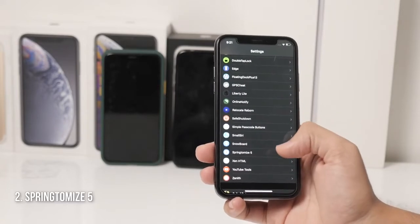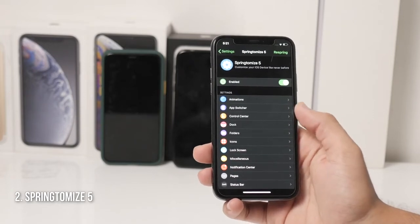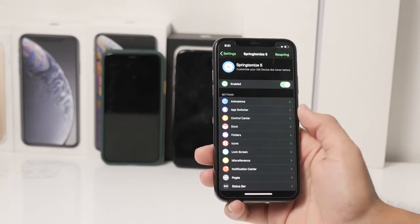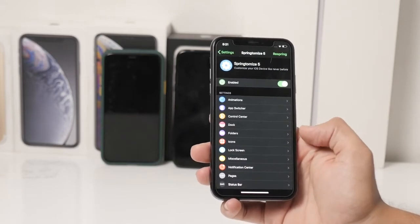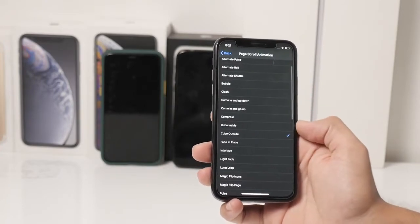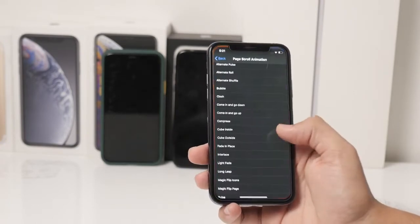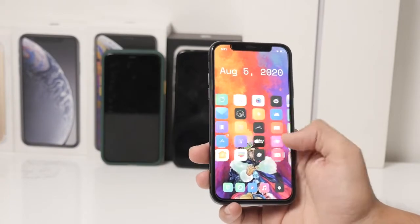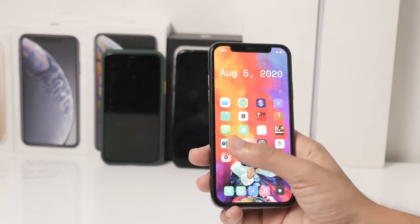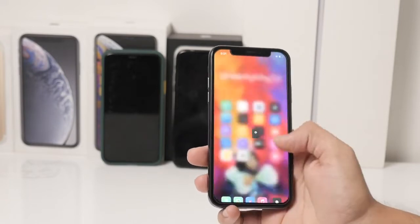Another Cydia tweak which I really love is SpringtomIce. SpringtomIce 5 is updated for iOS 13.6, and we can change any aspect of the iOS firmware and software using this tweak — from animations to apps, to control center, to dock, to folders, and anything we really want. For example, in animations we can change the page turn animation just like the Barrel tweak does. I really like the subtle ones, for example the fade light fade, because it looks really cool.